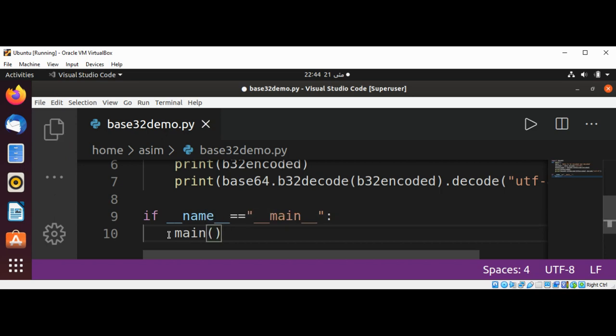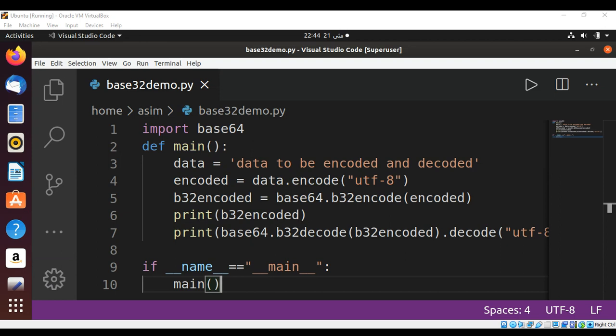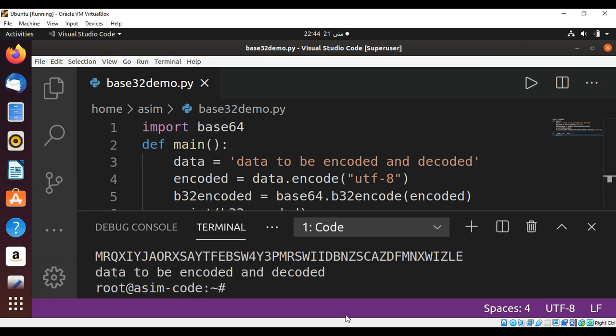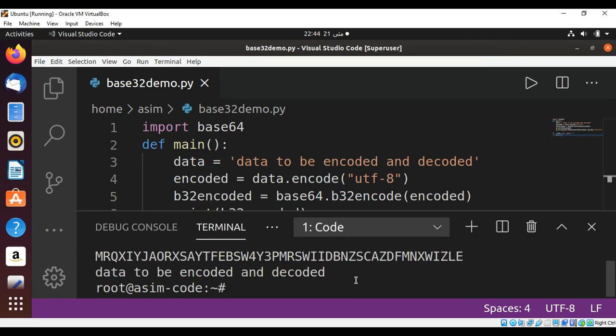I'm just going to save it, and here is the output on our console — the encoded string and the decoded string.